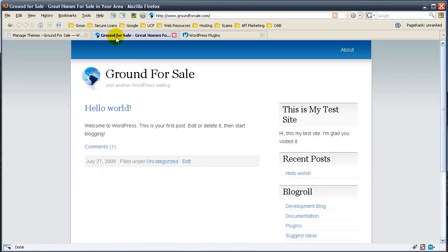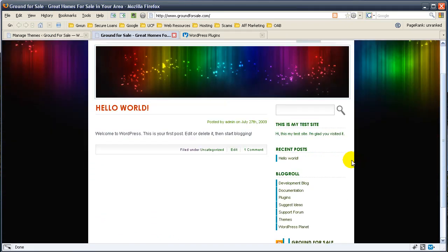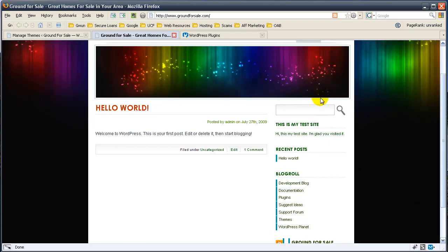Let's go ahead and refresh the page and see what this new theme looks like. There we go. You can see the things we added in our widget video, talking about in our first theme video.